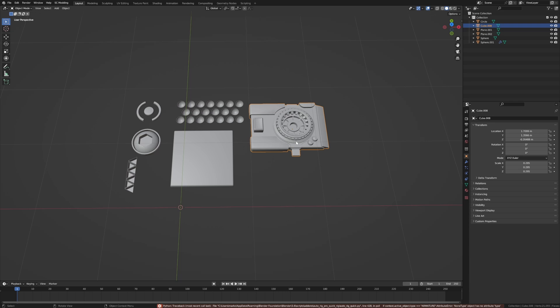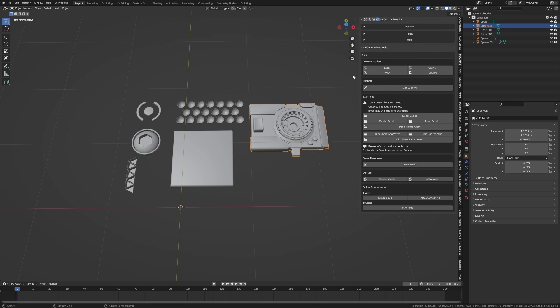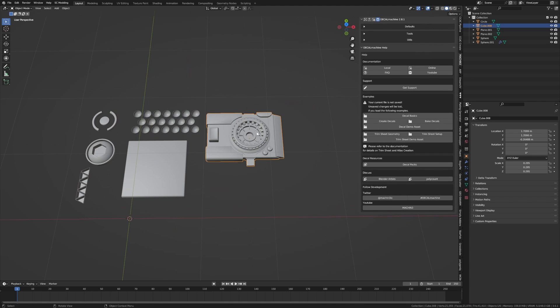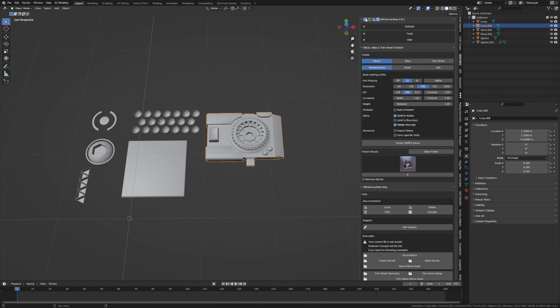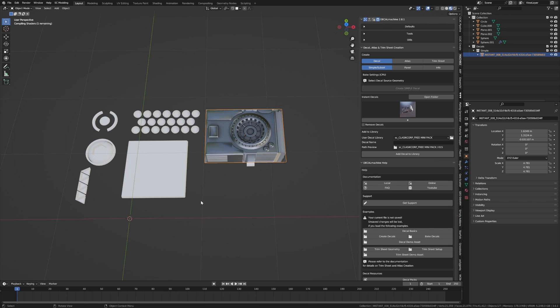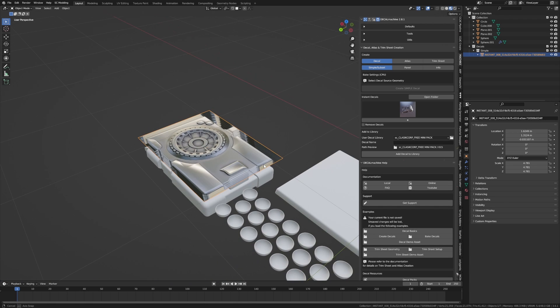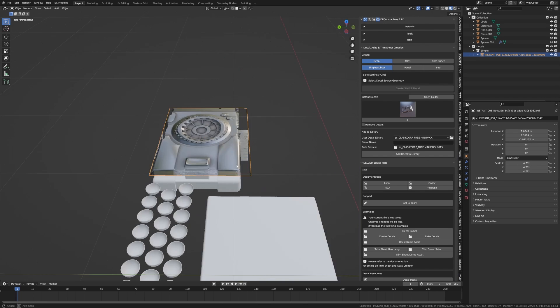So now if I were to select this, press N, come into the addon I can click on Create, create a simple decal and I think I stuffed up. So if I were to select that, this kind of like has displacement. I think it's called displacement. Let's just delete that.